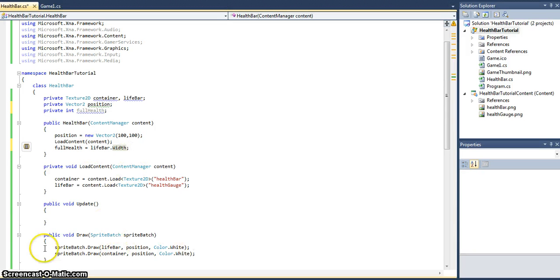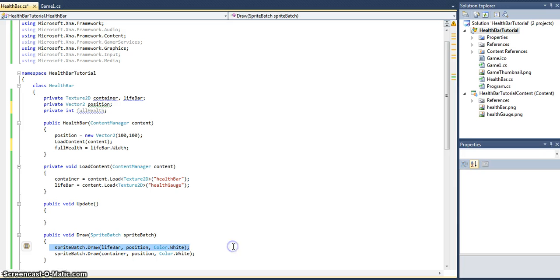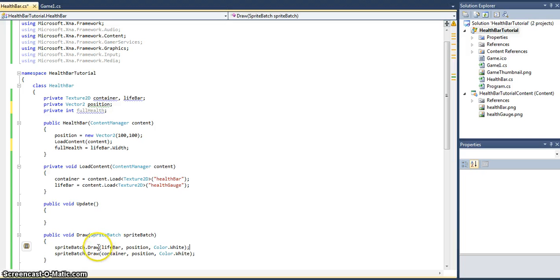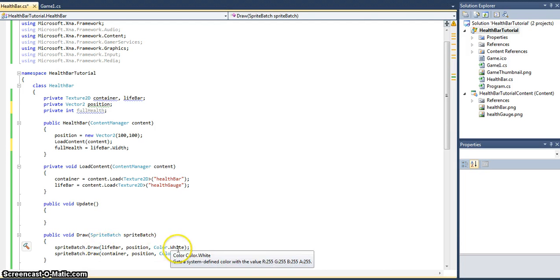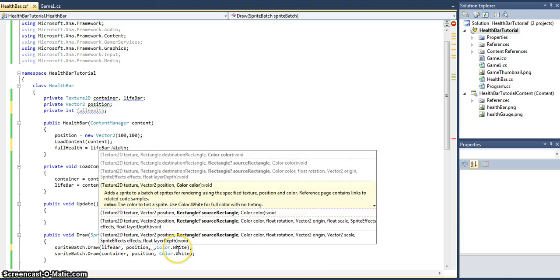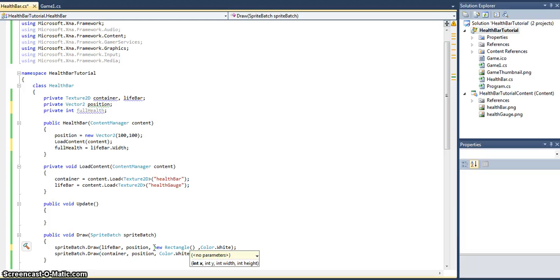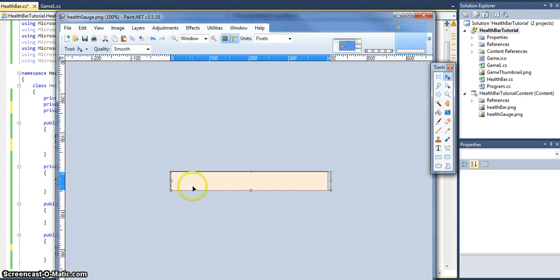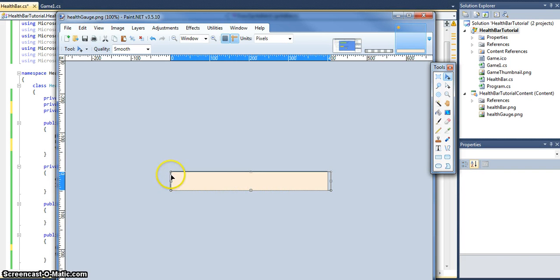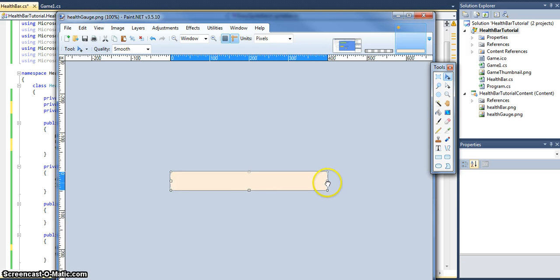However, the draw method we're using just now will always draw the full texture. We need to use one of the other draw overrides, which is the source rectangle. The source rectangle will draw depending on the size of the rectangle. So if the size of the rectangle is the full width, it will draw the full width. If the size of the rectangle is half width, it will draw half of it.